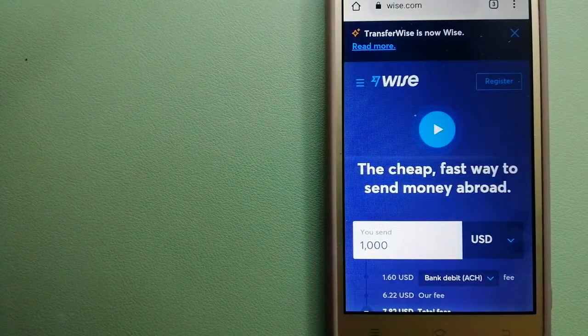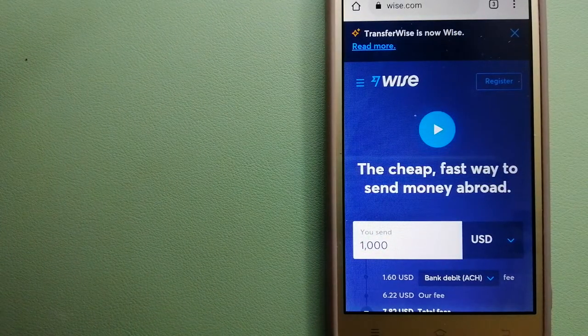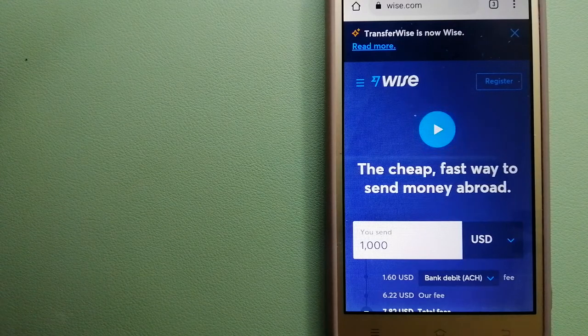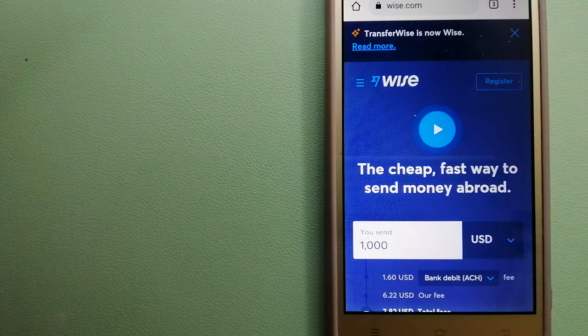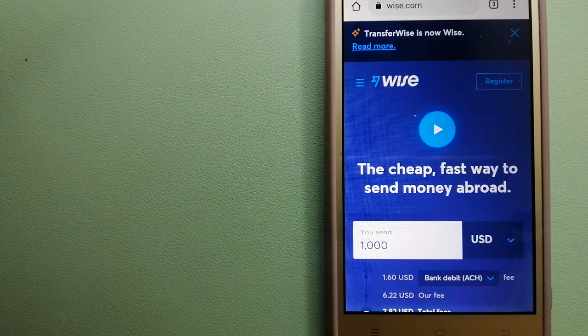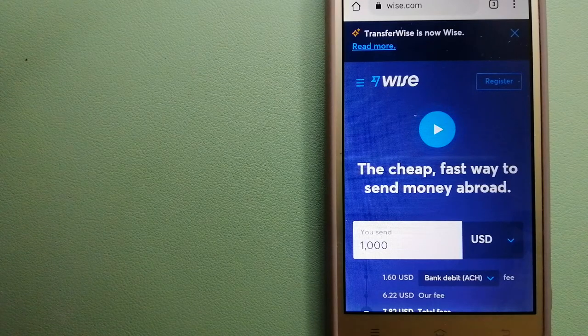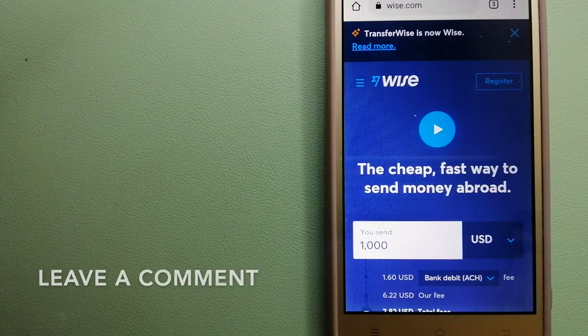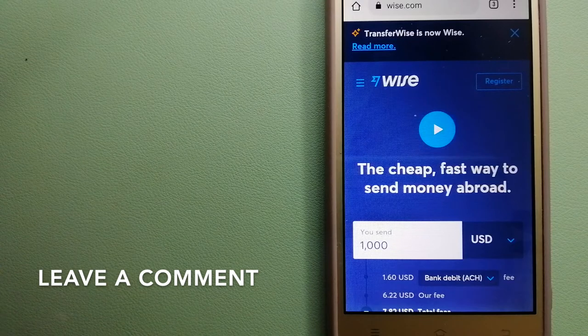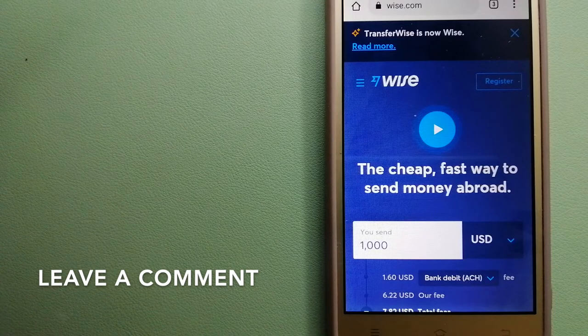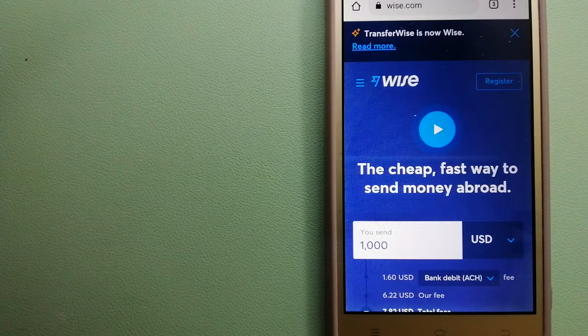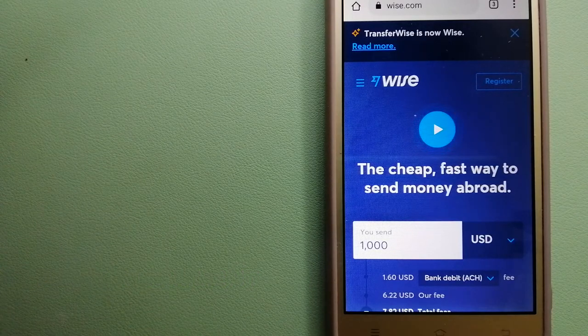The second option is Wise. They are formerly TransferWise. People on every continent around the world are choosing Wise to help them live, travel, and work internationally. They have the fairest and the easiest way to send money overseas.